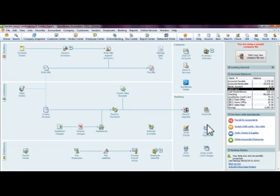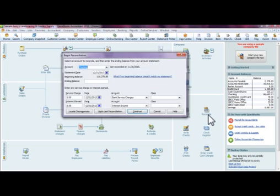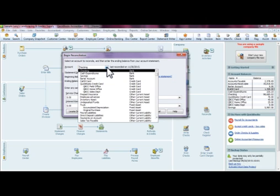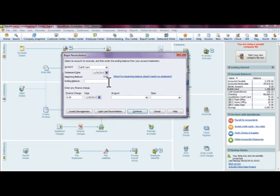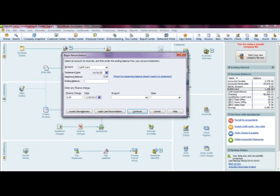This little window will pop up and you're going to want to enter whatever credit card it is that you're reconciling, so we're going to choose this one. And in the statement date you're going to want to put when your statement ends for that credit card.